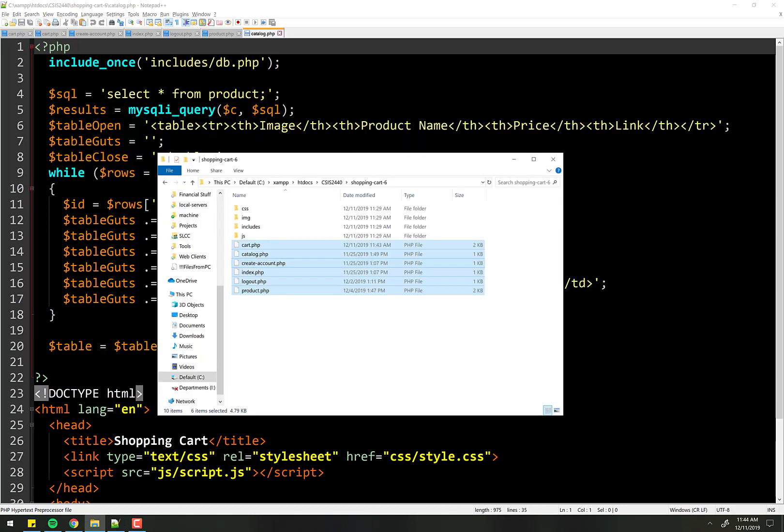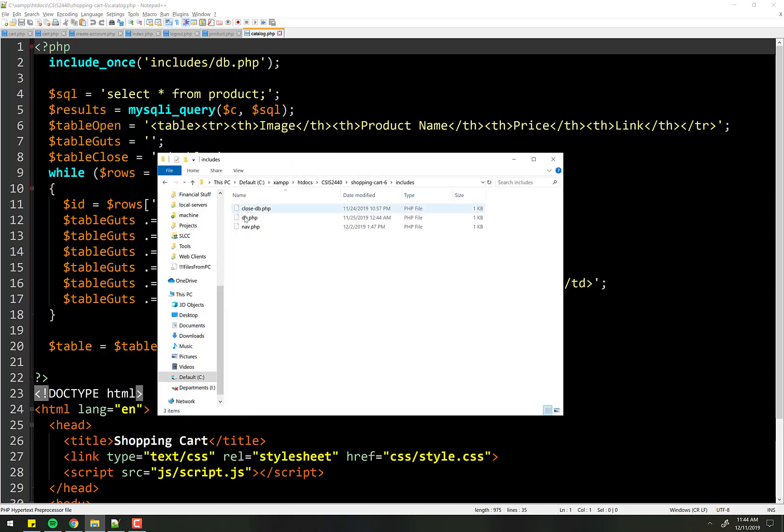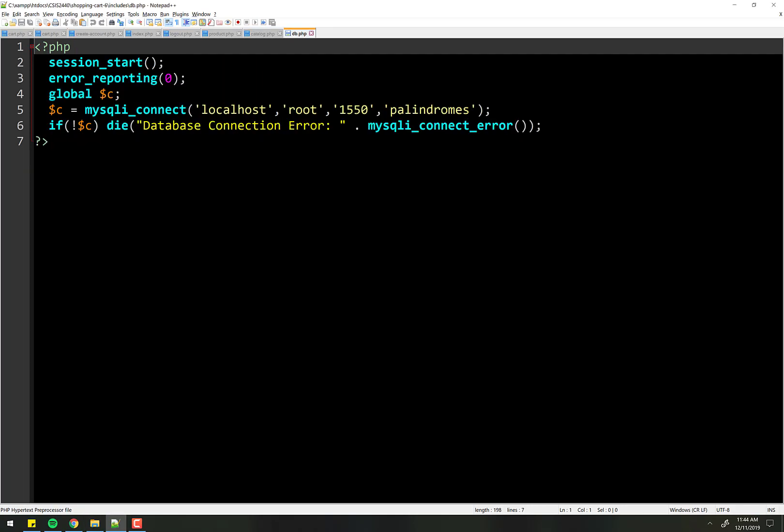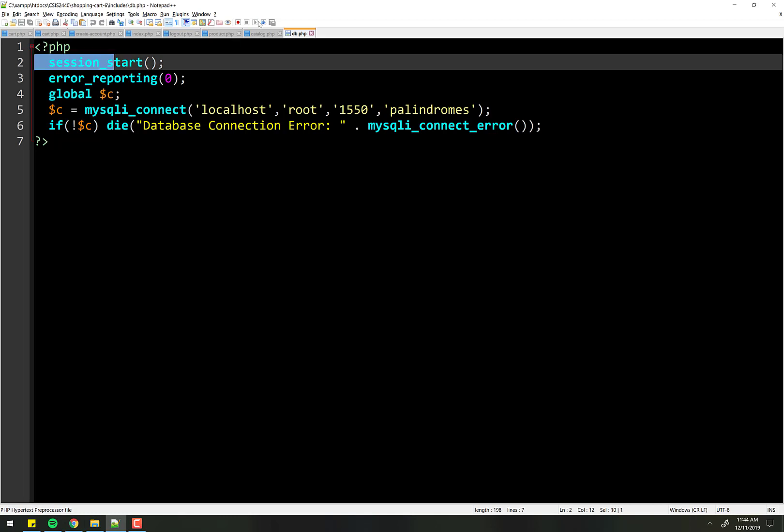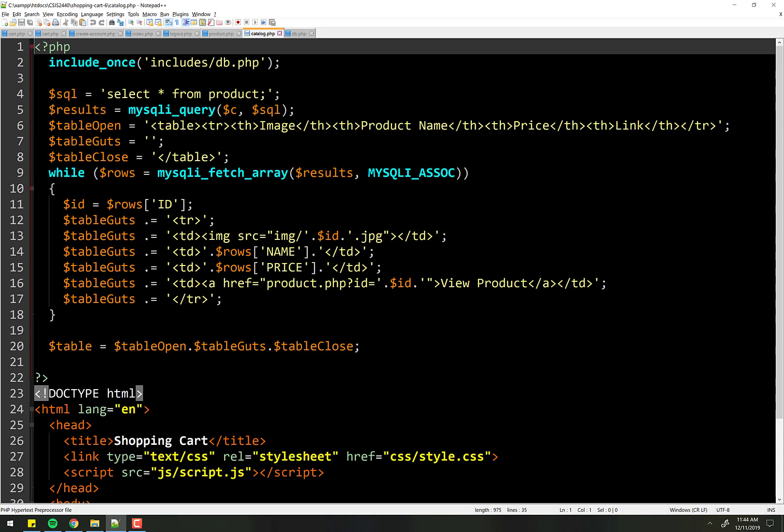So I'm going to open up all my files here and show you what I'm talking about. So right now I have in this database file the session start. Let me go open that up real quick. That's in here. Session start.